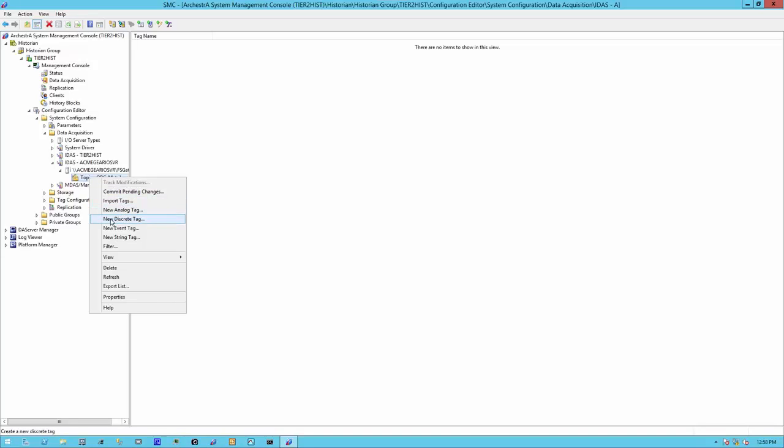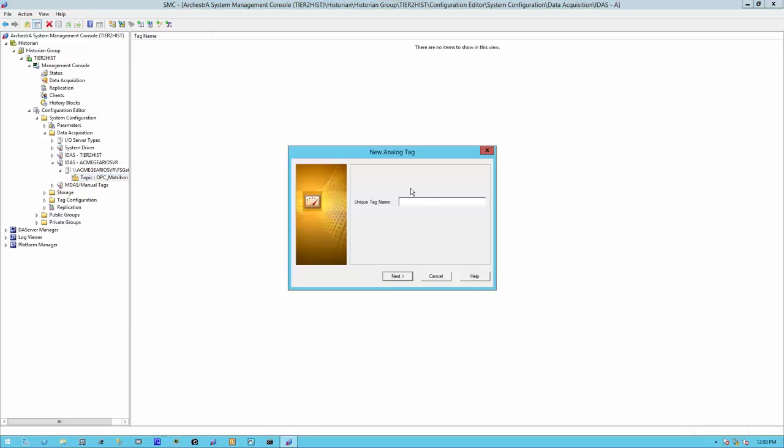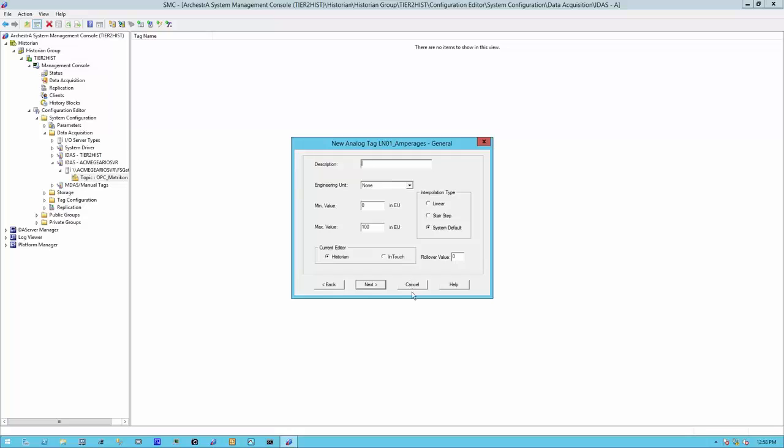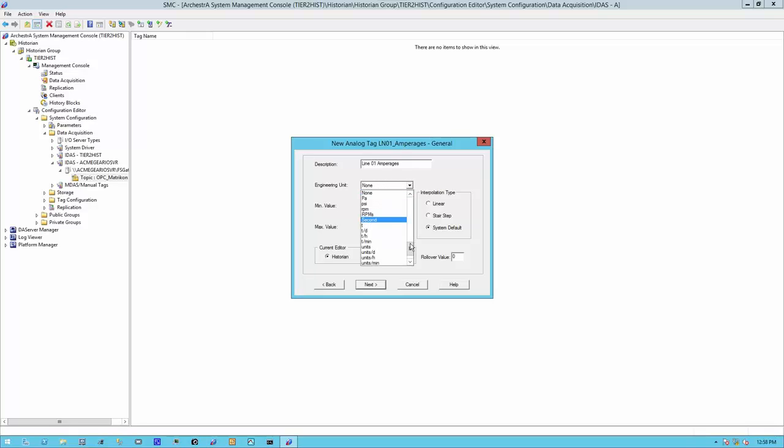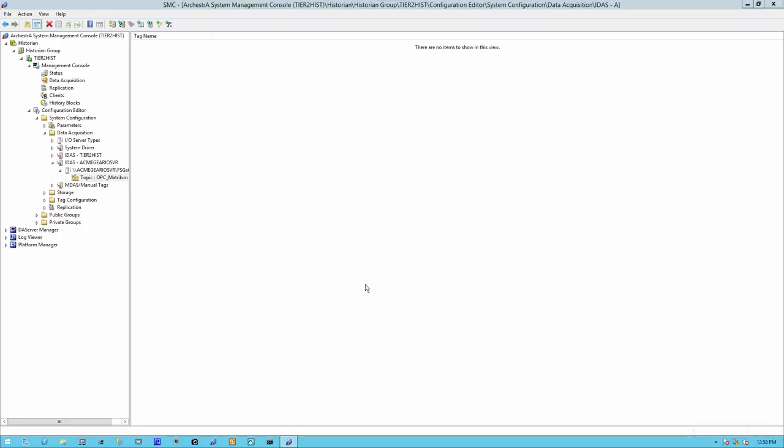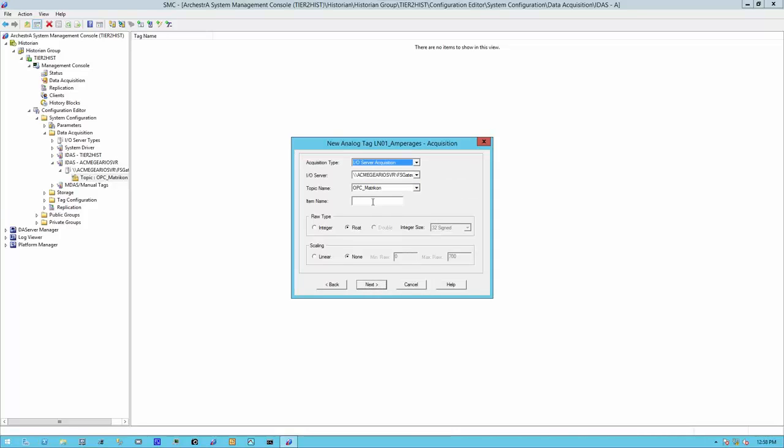Now let's create a new analog tag. I'm going to call it line 01 amperages. Click on next. I'm going to configure it. Set my engineering units. I'm going to select what I expect here as far as amps. Click on next. Now, this is very important. We have to determine exactly the item, the exact item that we want to put here. So let's head back to our IO server and make sure we got it right.